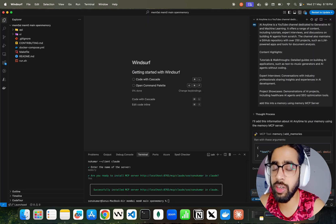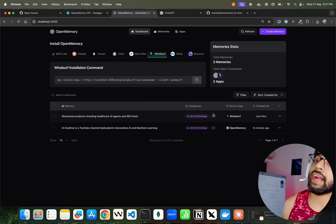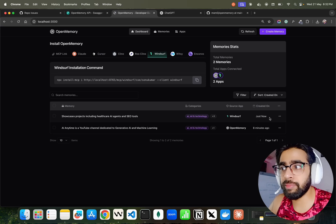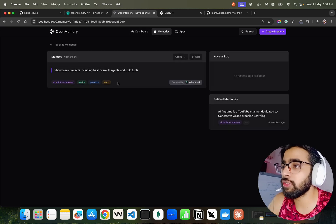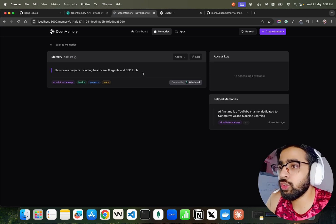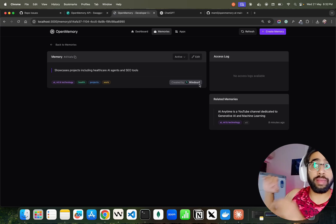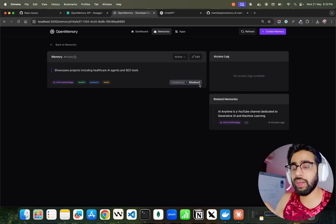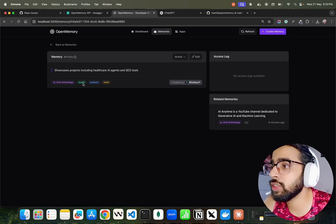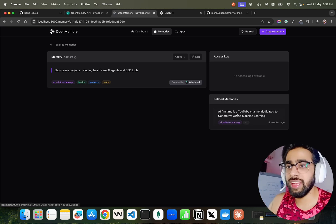It says 'I will add this information.' You can see it uses the 'add memories' tool from the MCP server. Let me come back to localhost 3000. You can see the request took a bit of time, but we've got a couple of memories. One I added through the UI interface, and one got added through Windsurf. The memory added via Windsurf says: 'cases projects including healthcare AI, agents, and Aco tools — created by Windsurf.' It also tells you which MCP client created it, and provides metadata tags — AI, ML, technology, health, projects, work — so you can filter later.